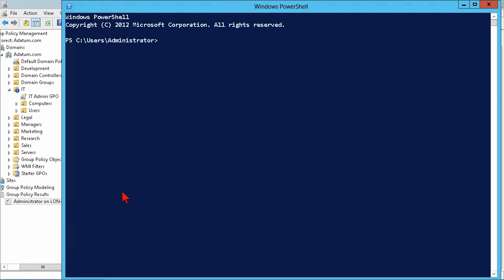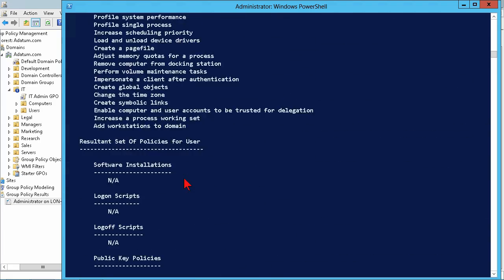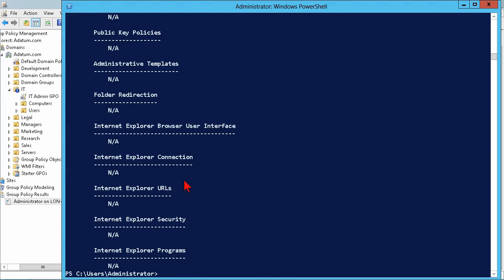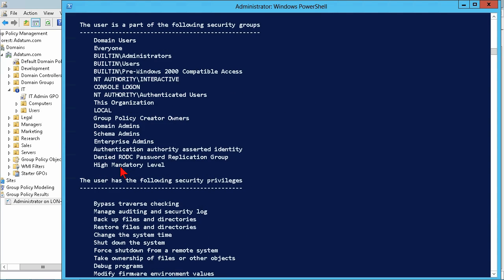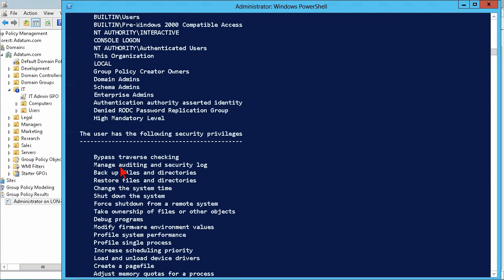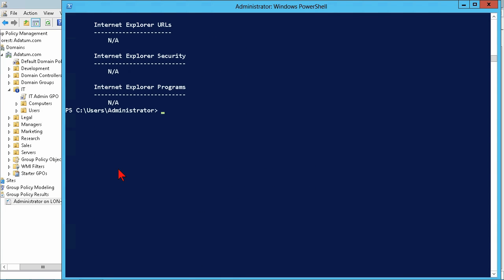Now, the other way I can do that is just go into the command prompt or PowerShell and type GP result. GP result forward slash V will show me verbose information, basically shows me the same information. Now, that kind of went on and on and on, but it's showing me the same kind of stuff. Apply GPOs, deny GPOs, security group membership, and it actually gets in and actually shows me the settings. Another way of doing that is GP result forward slash H, and then a report. So, we'll just go see report.html, and that creates a file.